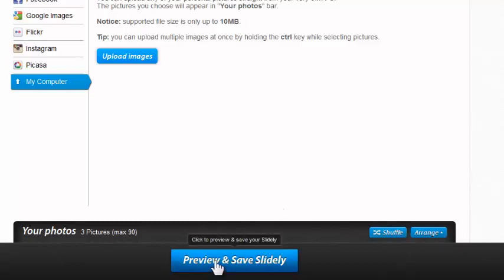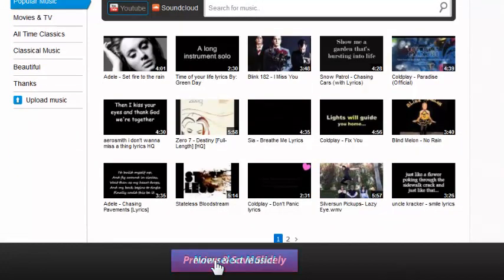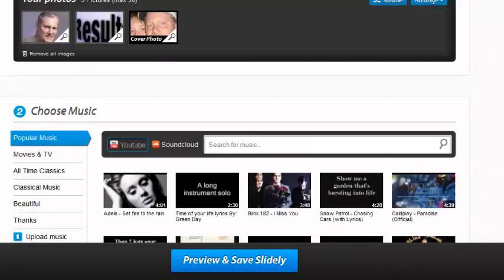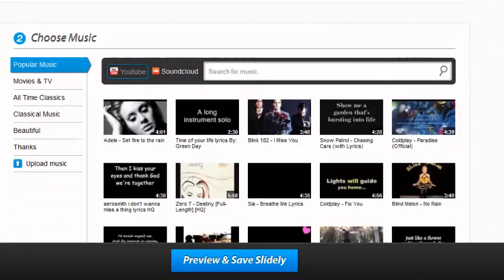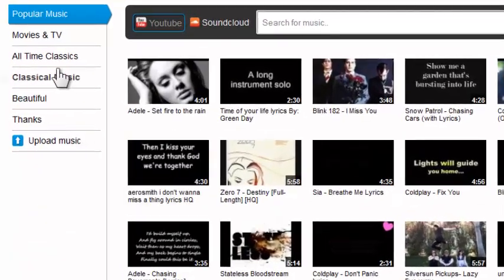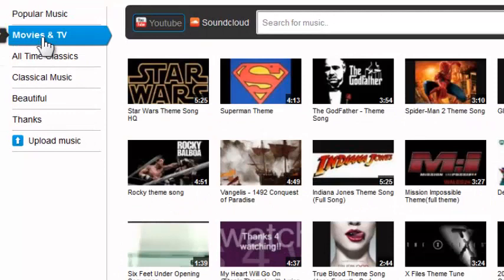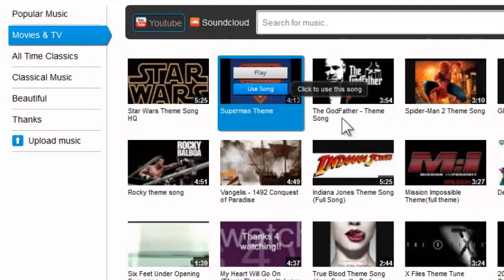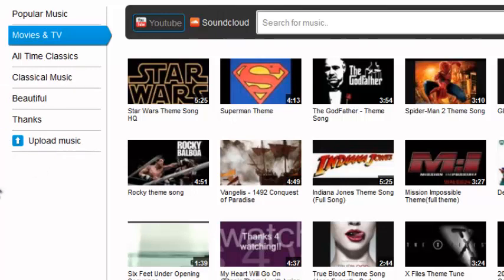I'm going to go ahead and say Preview and Save Slidely. The next thing I get is Select Music. There's a lot of popular music — music from TV like Star Wars and The Godfather. It's really a nice library. I've got classical and different options, and I can also upload my own music. Slidely is giving me a lot of really excellent options.